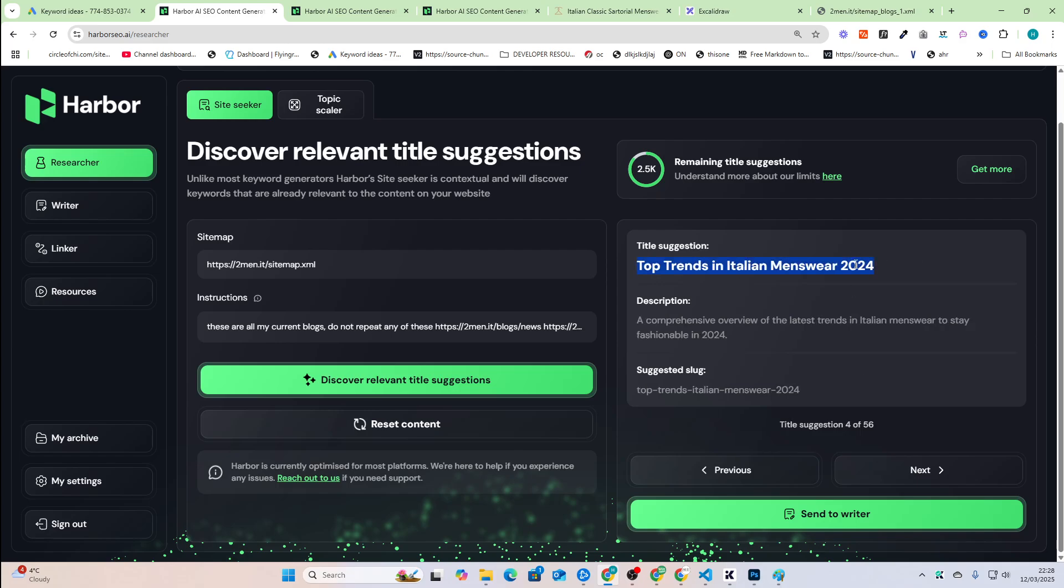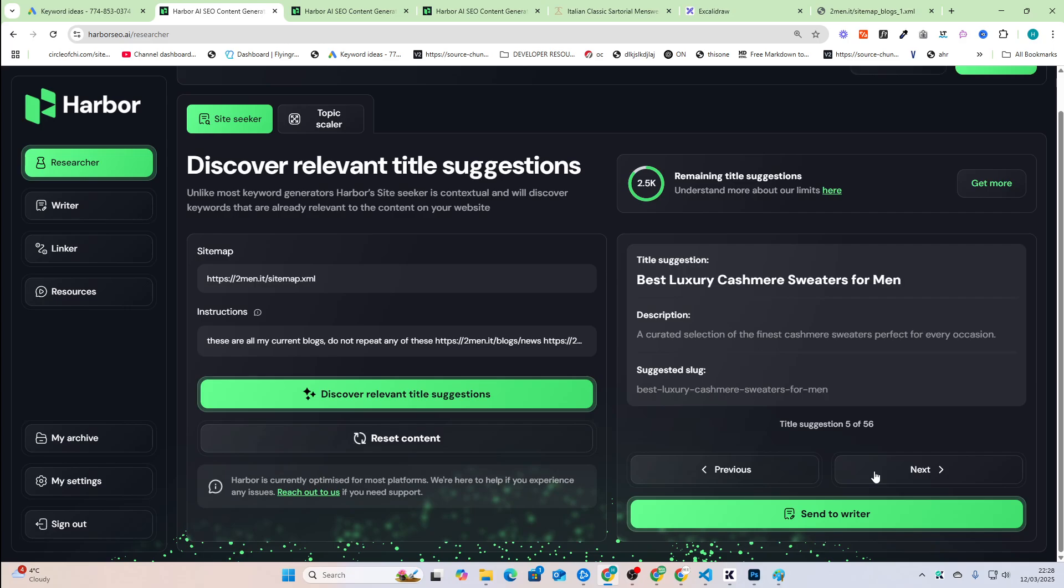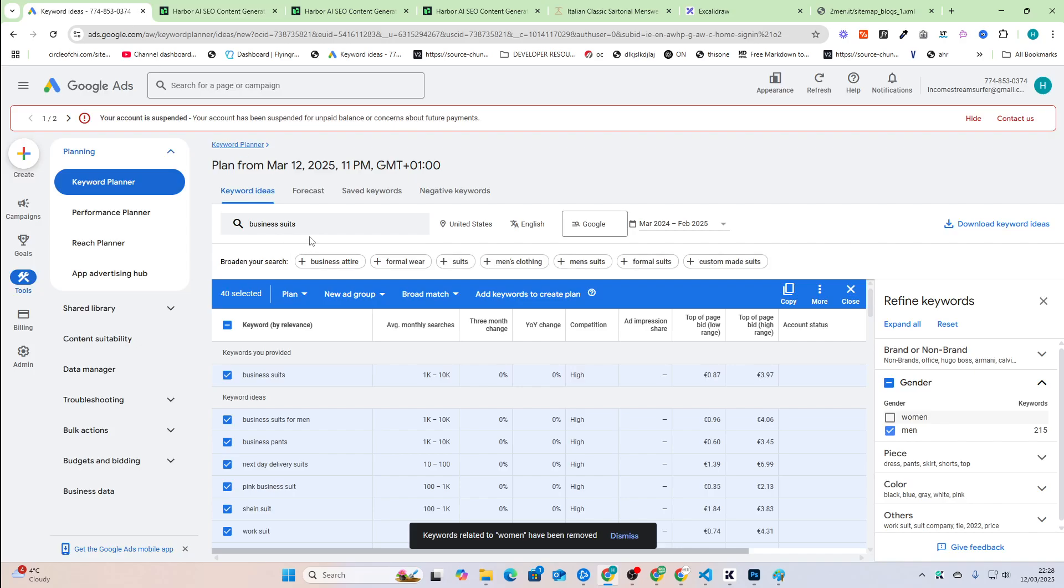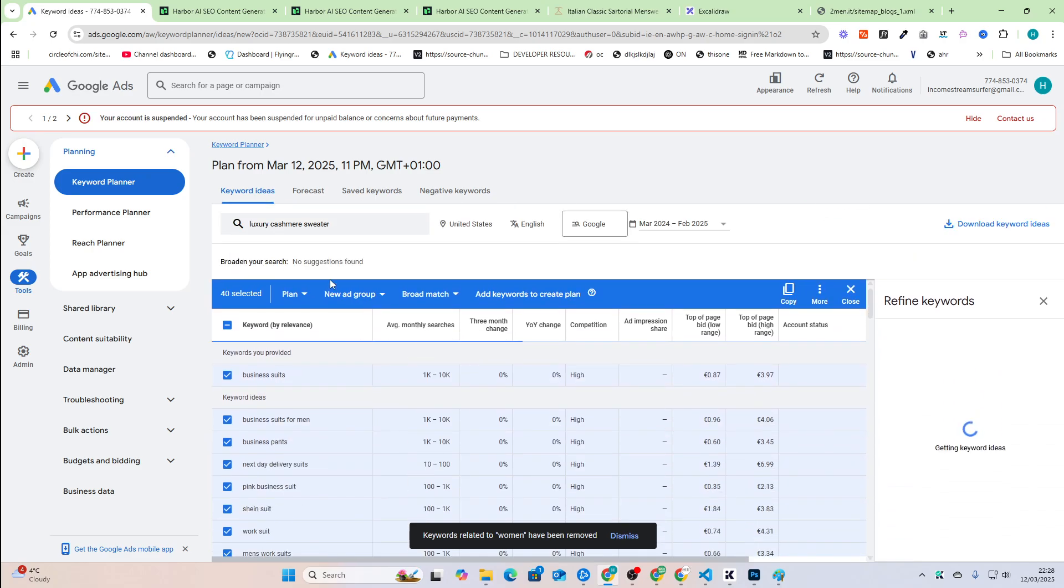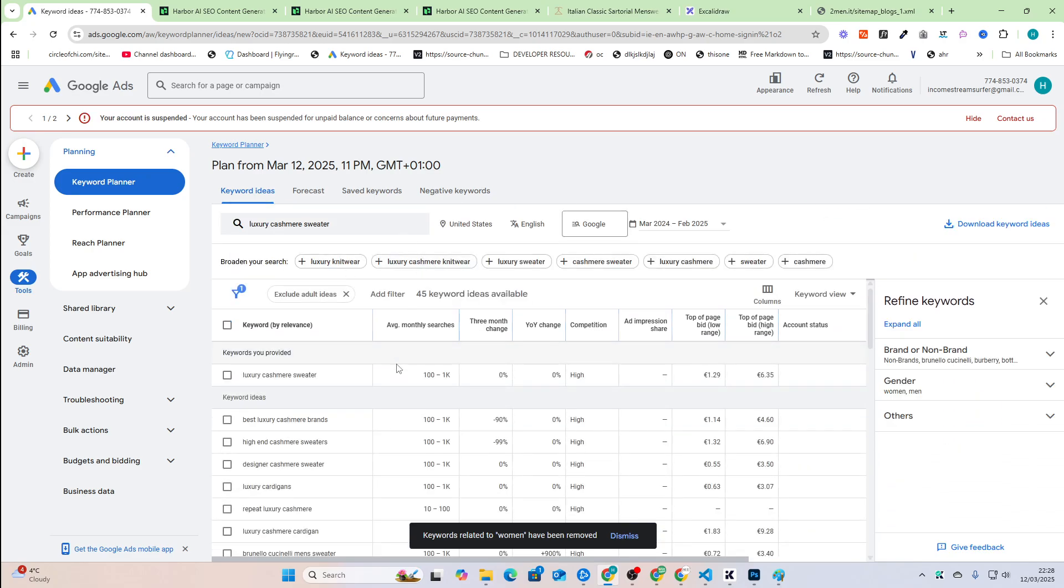You've changed that to 2025, obviously, but that's fine. Best luxury cashmere sweaters for men is always a good one. If we just do luxury cashmere sweaters on here, luxury cashmere sweater, just press enter. You'll see again,